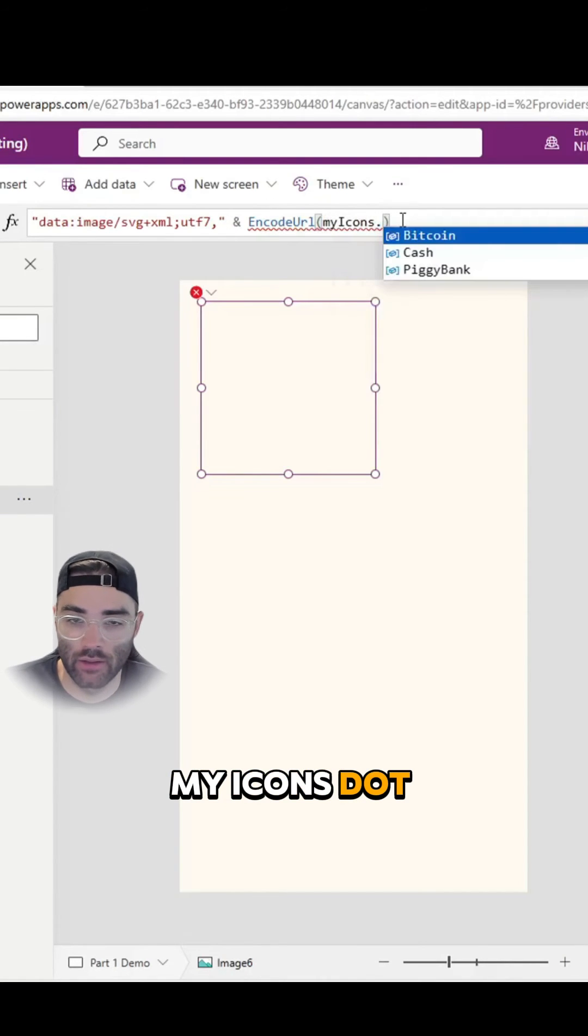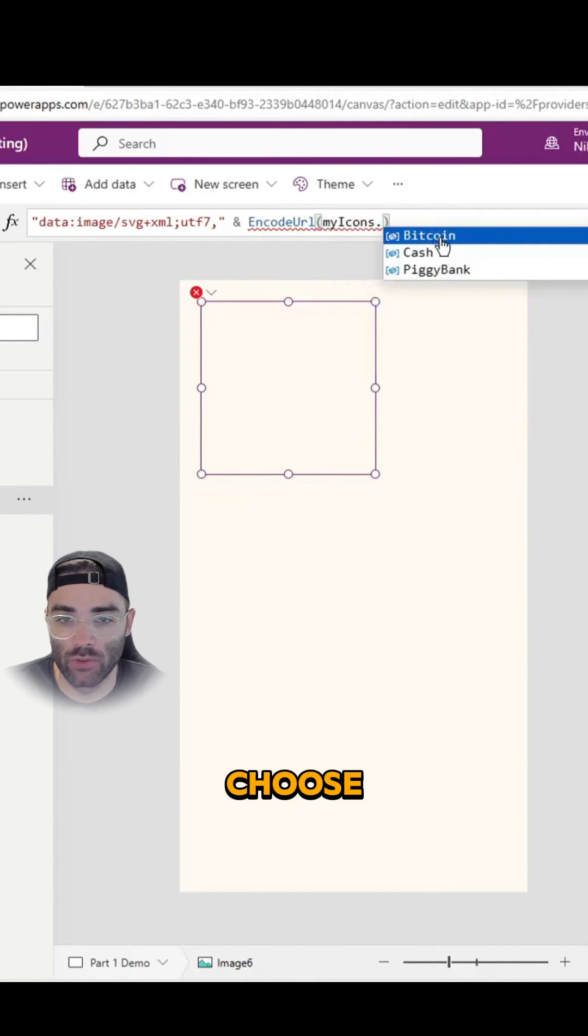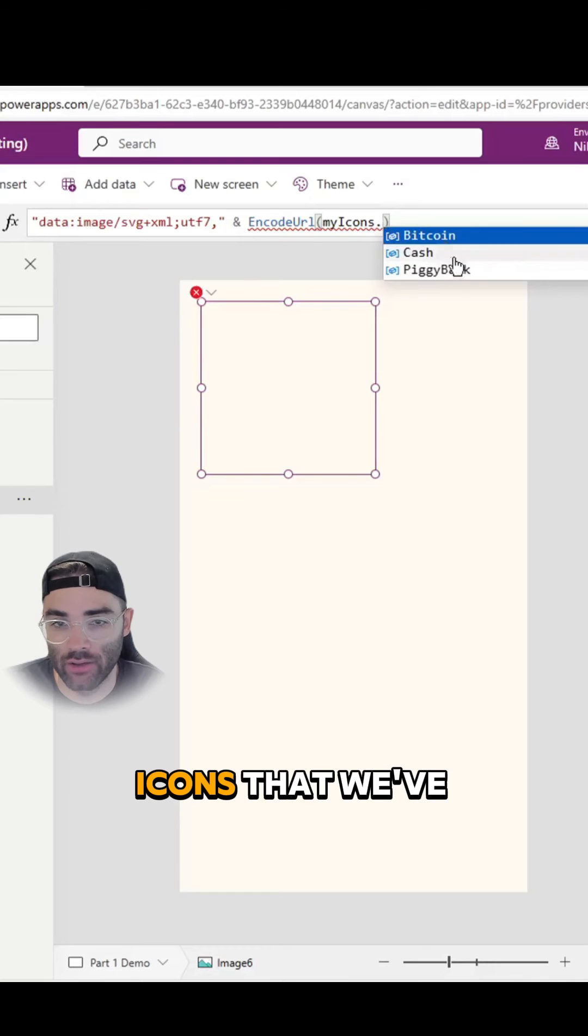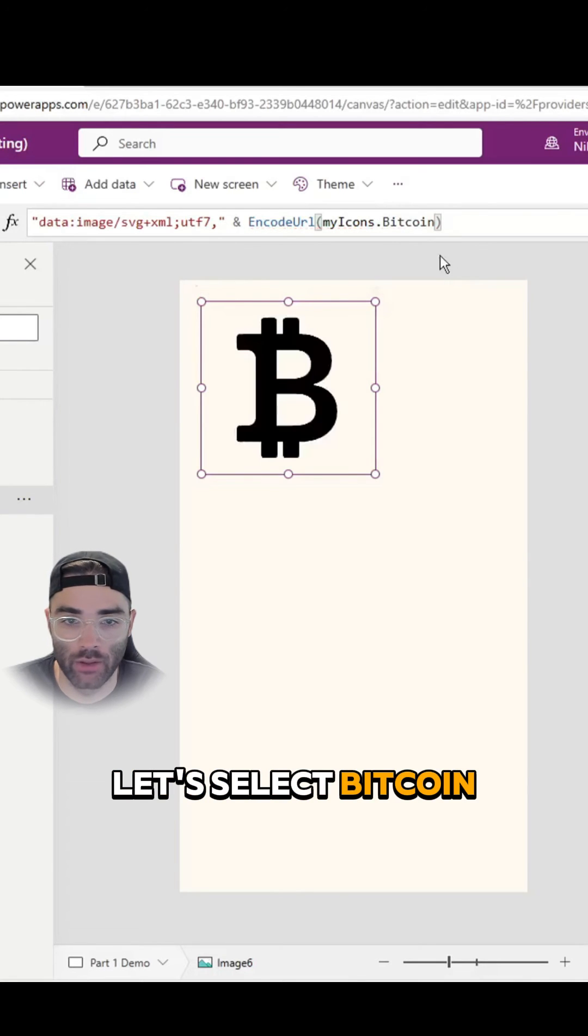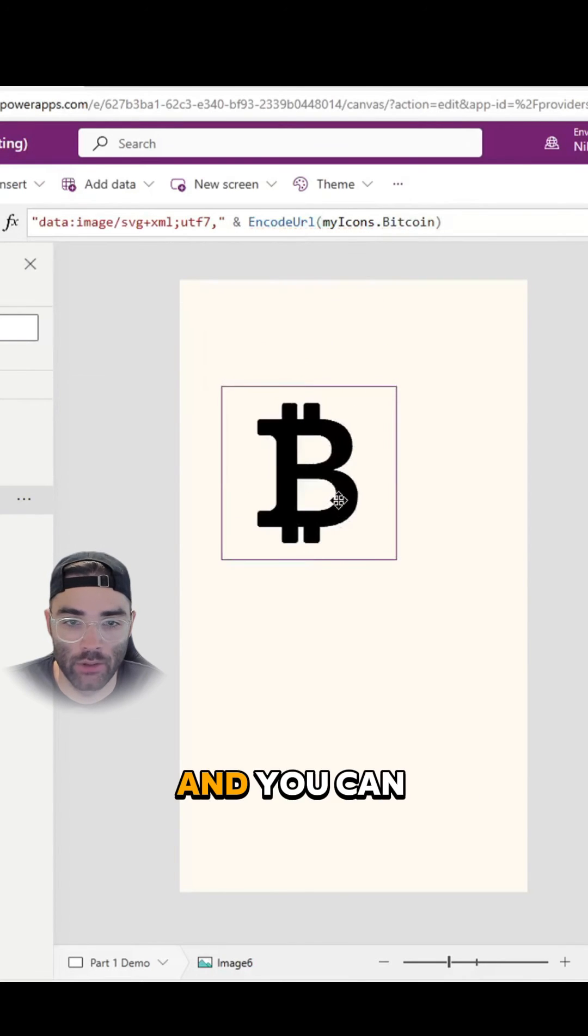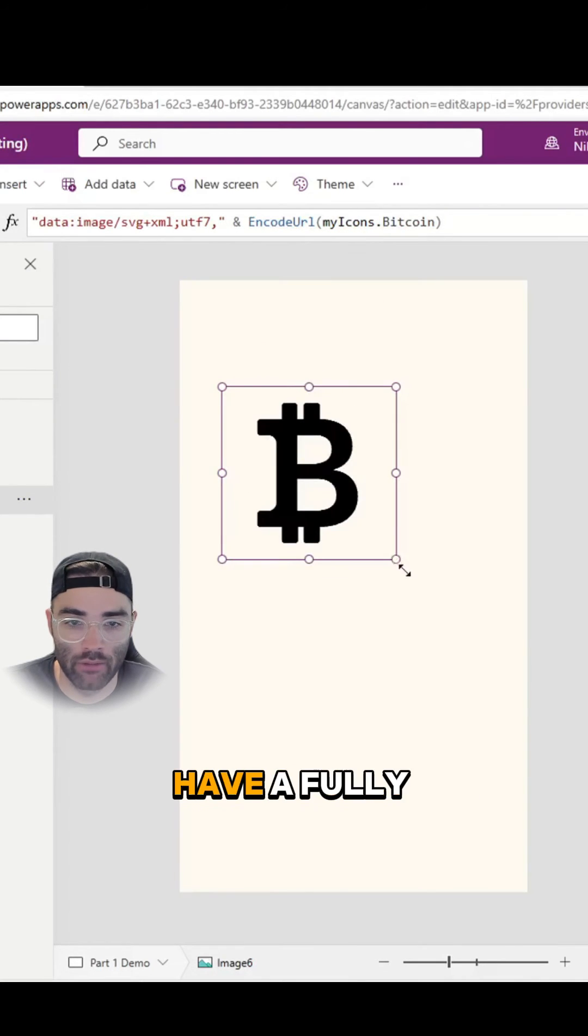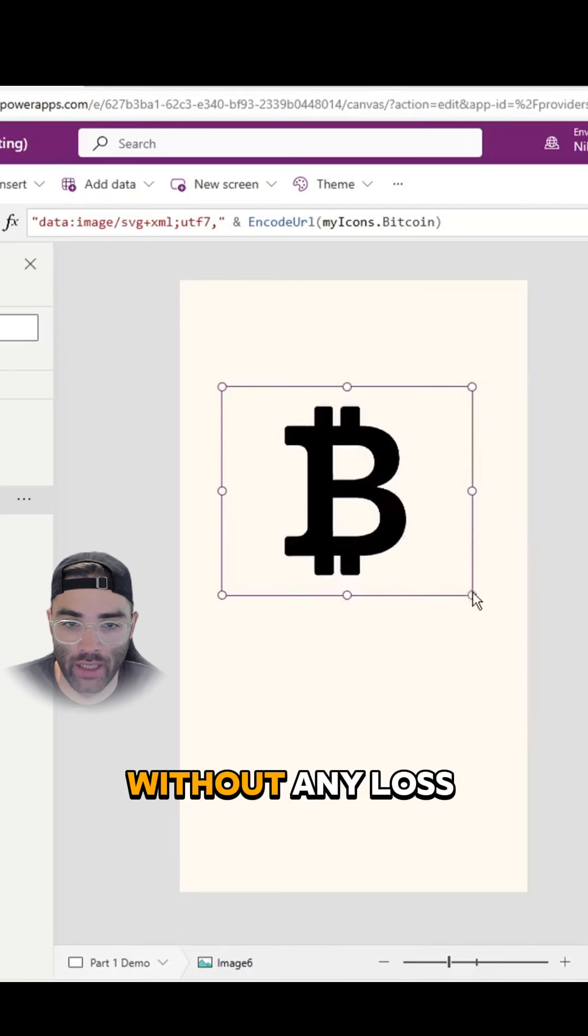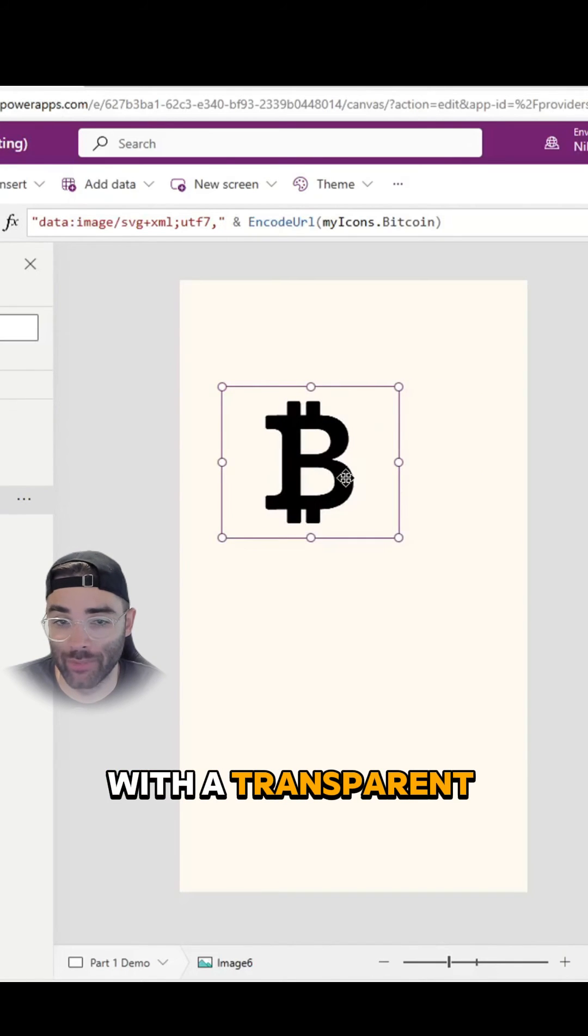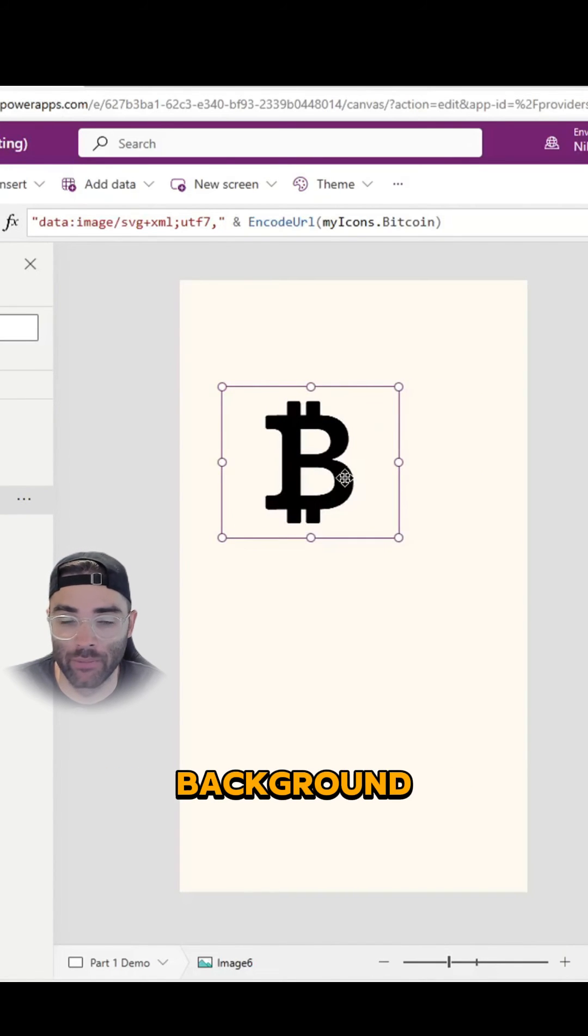And you can choose any of the icons that we've just added. Let's select Bitcoin, and you can see we now have a fully scalable icon without any loss in quality with a transparent background.